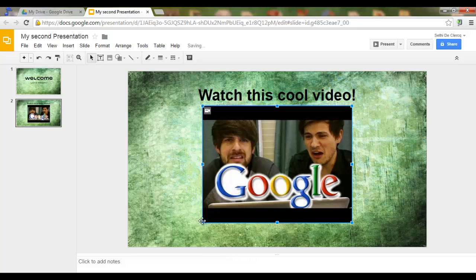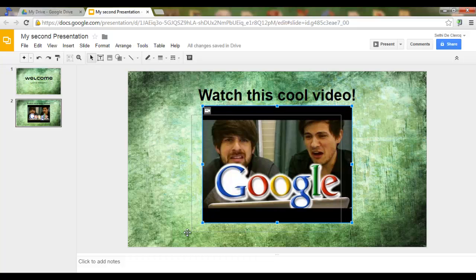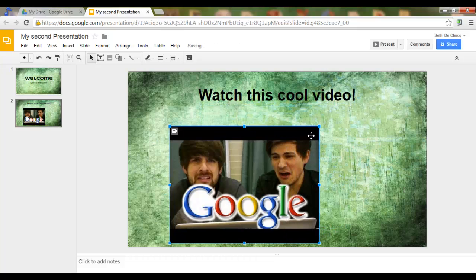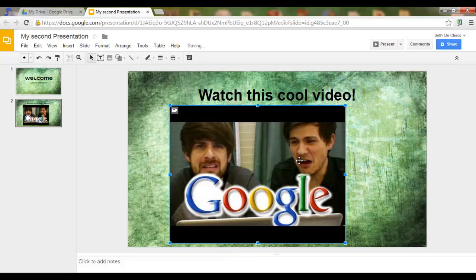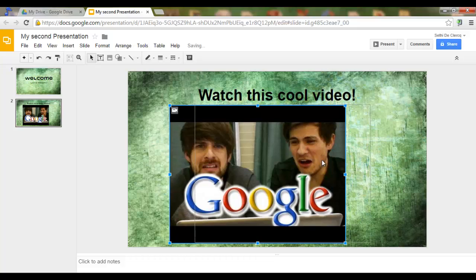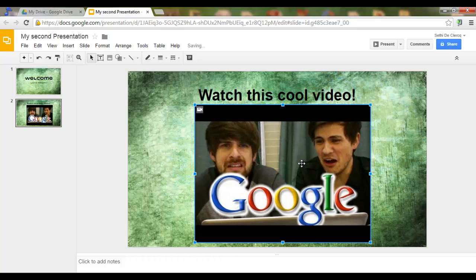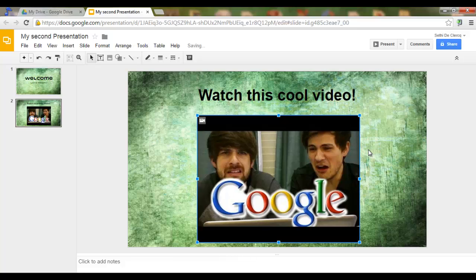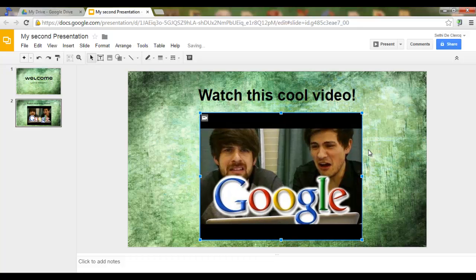And you will see that the video is now inserted into my slideshow. You can resize it however you want. And here we are.